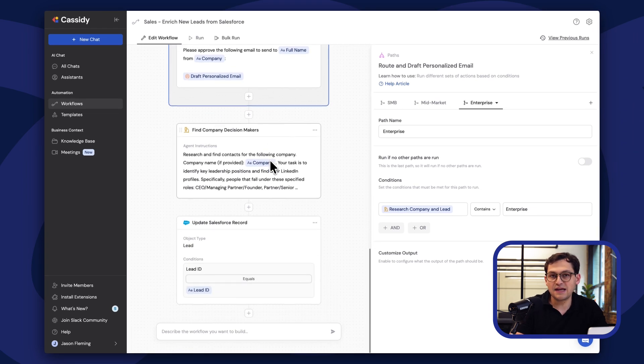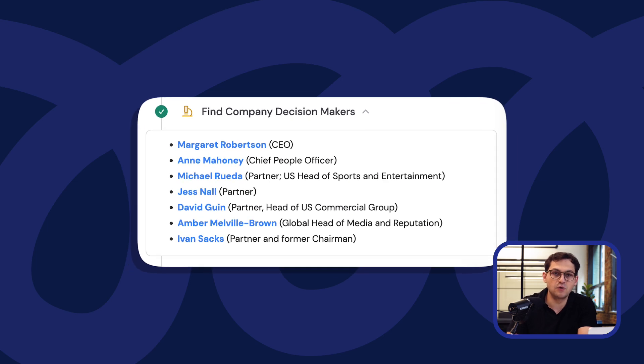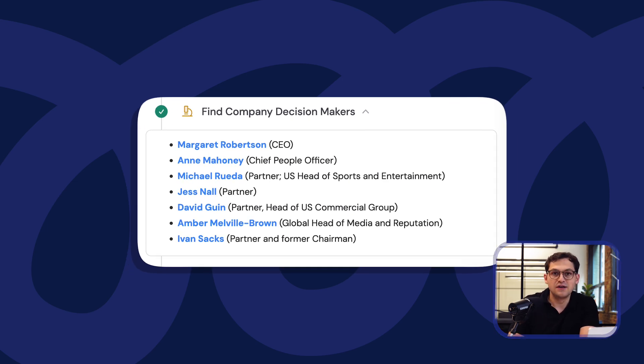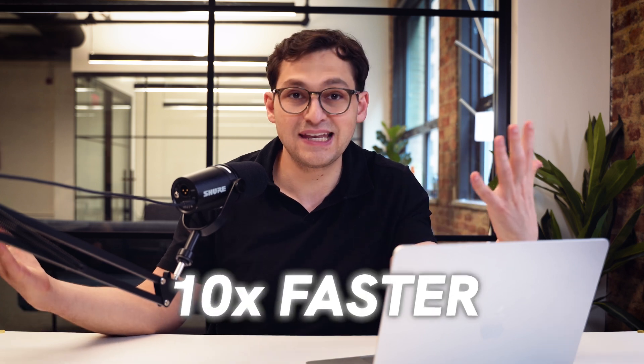The last step is going to find the most important people at every company that comes in the door. A lot of people who apply to your product may not be the decision maker, so this final research agent looks at that company and finds exactly who holds the budget — who you really need to get in front of to close the deal faster. Then it adds all that to Salesforce. If you know who the decision maker is before your first meeting, you're better positioned to close — I'd say ten times as fast.